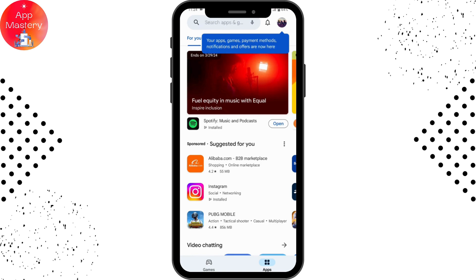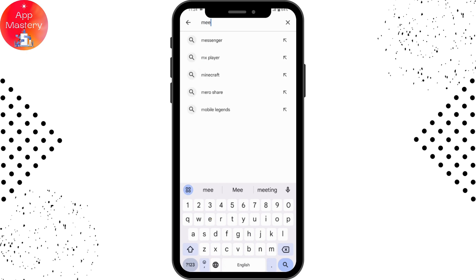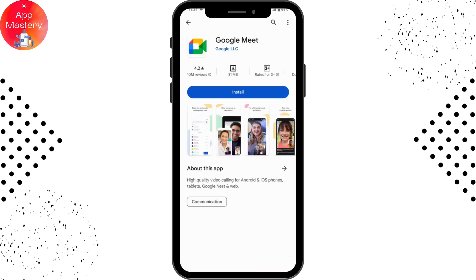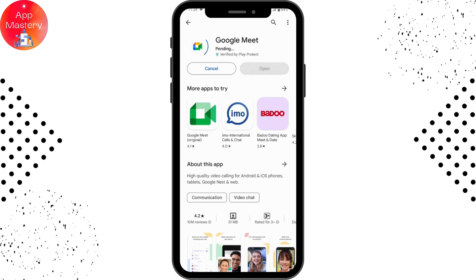Once your connection is stable, go to the search bar and search for 'meet' or 'google meet'. Here you will have the Google Meet application. If you want to install it, tap on Install.